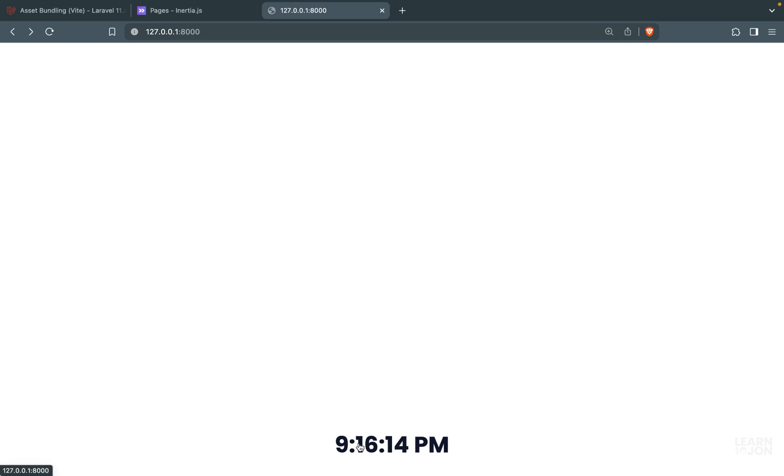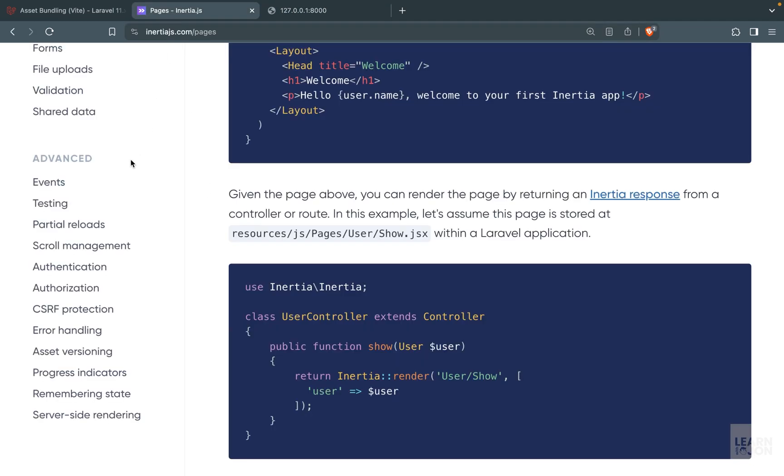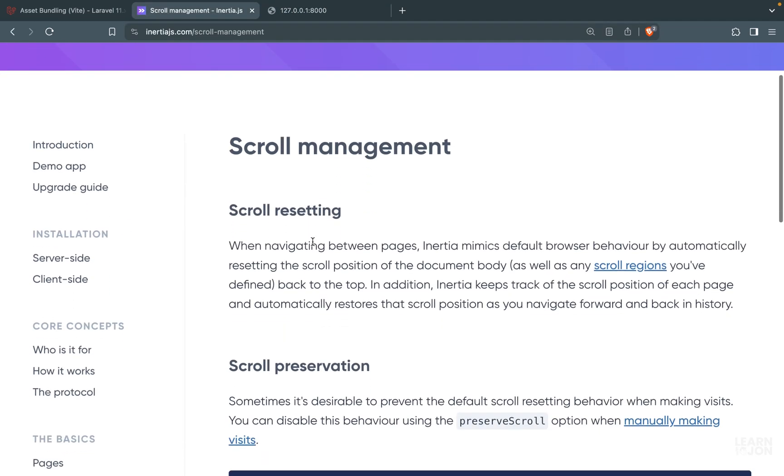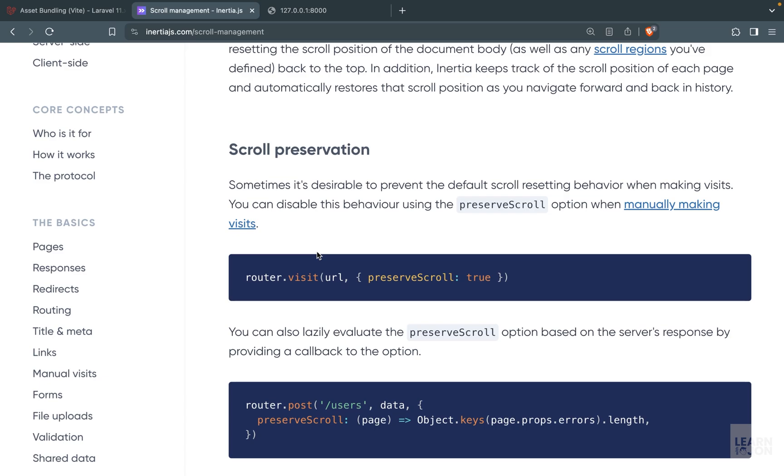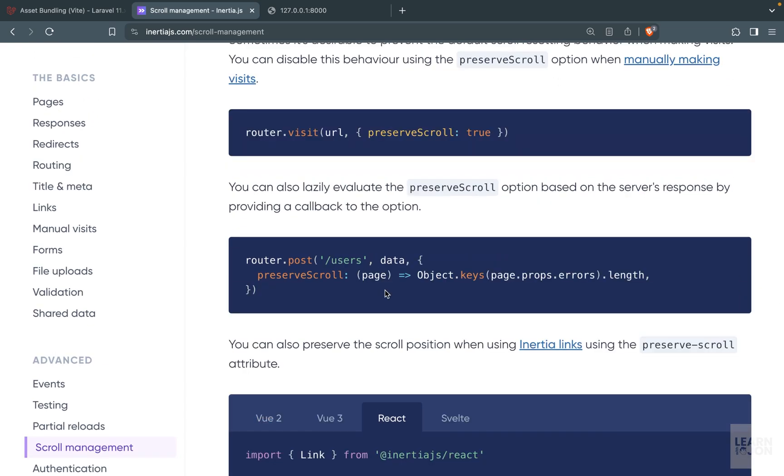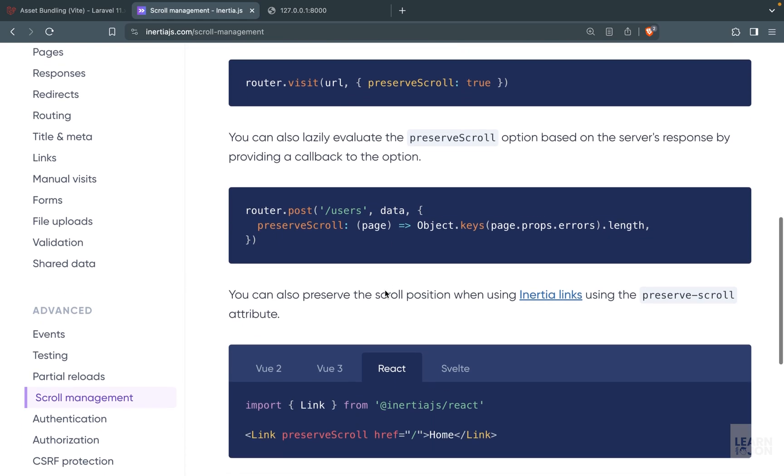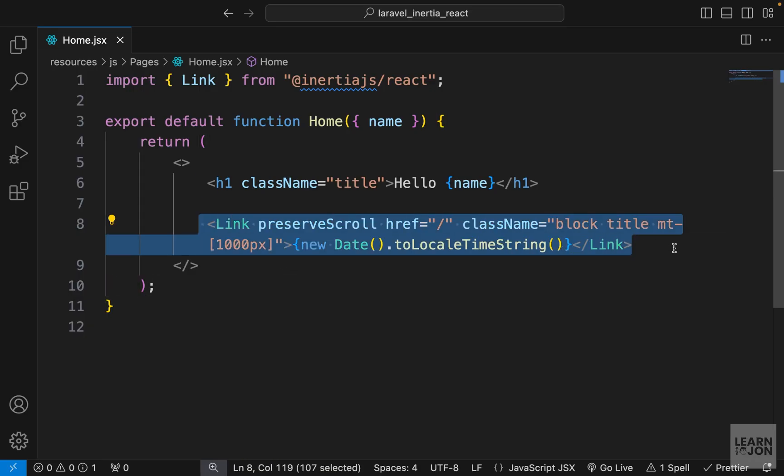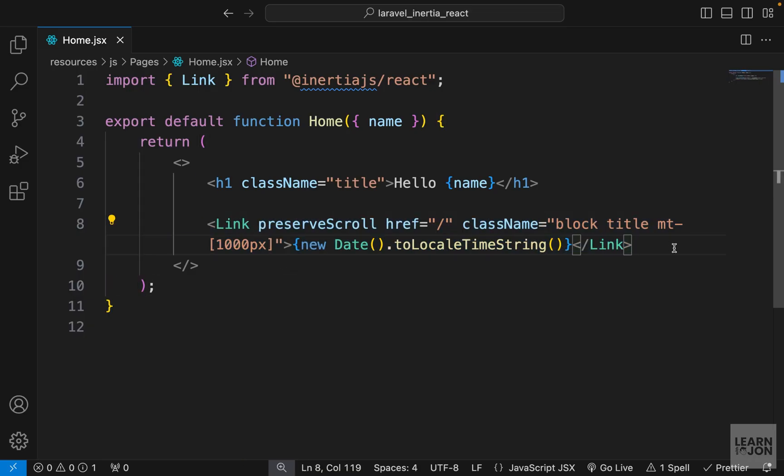So we are preserving the scroll position and you can read more about this scroll management in Inertia documentation. For example, you can use this as a function and then attach it to a button so when the users click on that button the page wouldn't jump around. This was just a simple example for preserving the scroll position and let's talk about progress indicators in the next video.